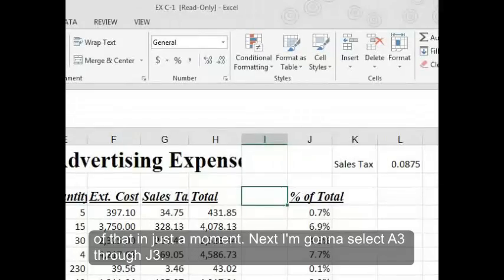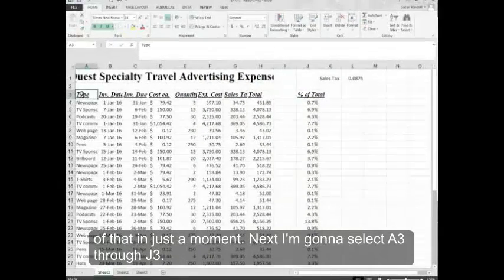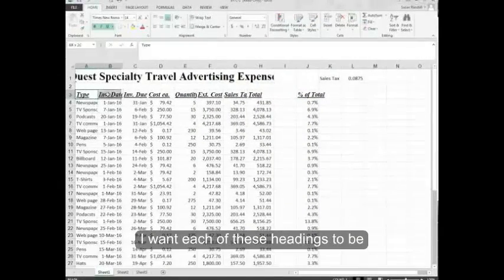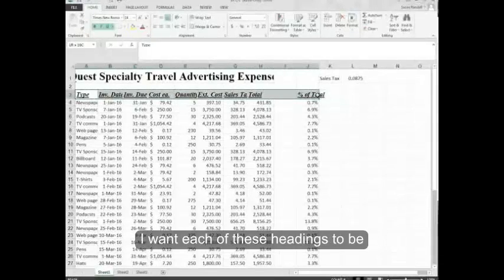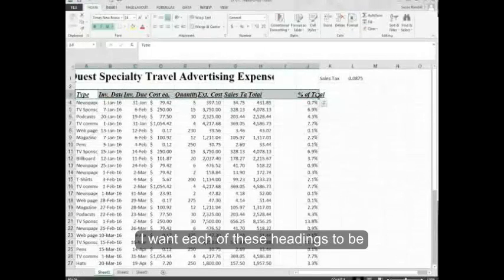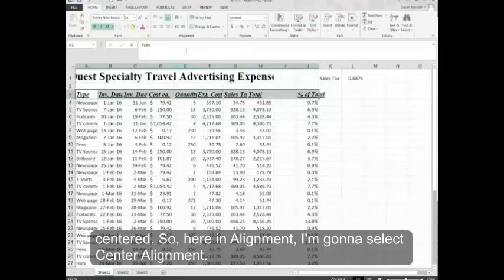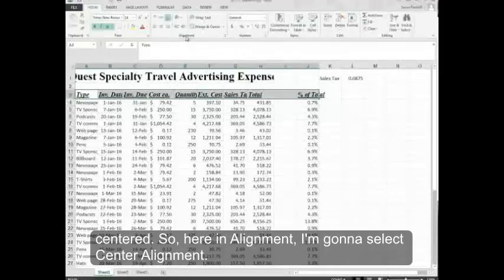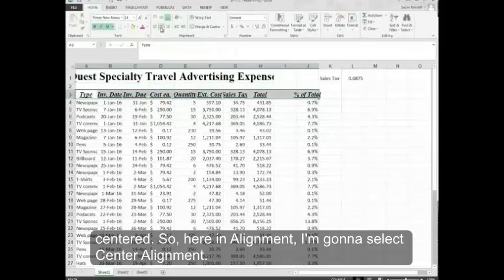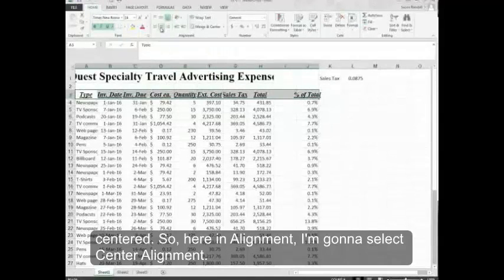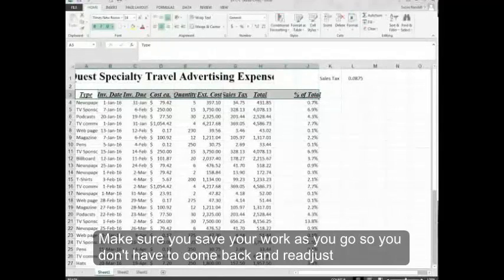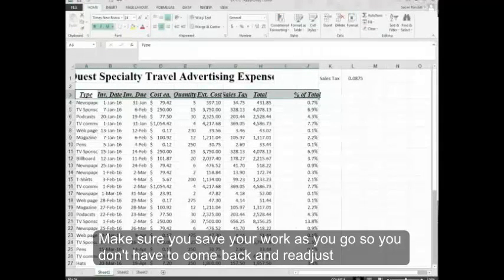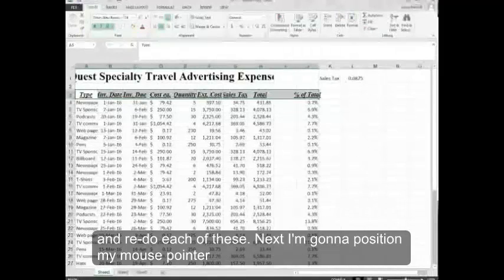Next I'm going to select A3 through J3. I want each of these headings to be centered. So here in Alignment, I'm going to select Center Alignment. Make sure you save your work as you go so that you don't have to come back and readjust and redo each of these.